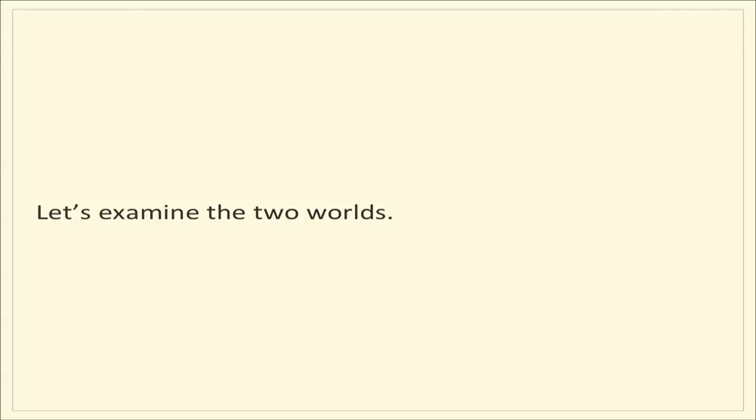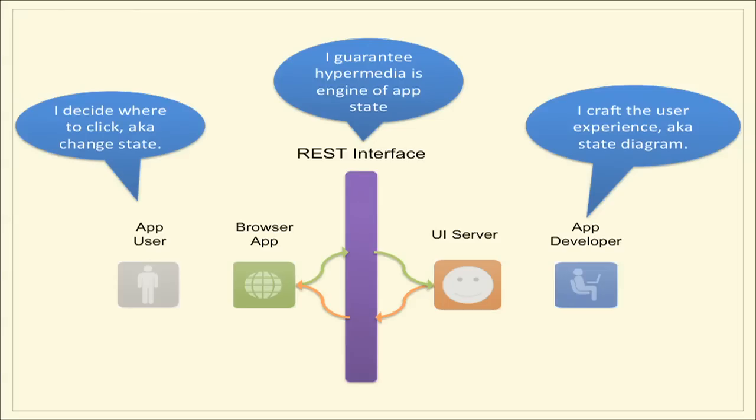Here are things that we do know for sure. Nearly all popular web UIs adhere to the hypermedia constraint of REST. And nearly all popular web APIs do not. Almost all of them, in fact, all of them that I know of violate the hypermedia constraint. So the question is why? Let's examine the two worlds. In the world where we see really high adherence to the hypermedia constraint, it looks like this. The application developer is crafting the interface, also known as the state diagram. The REST interface is guaranteeing that hypermedia is the engine of the application state, and the app user is actually deciding where to click, also known as they're choosing which state transition in the state diagram to hit.